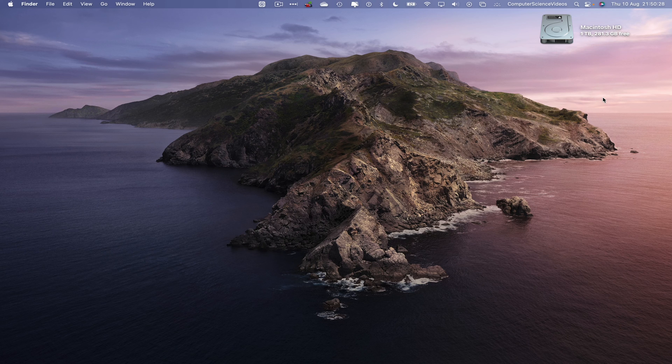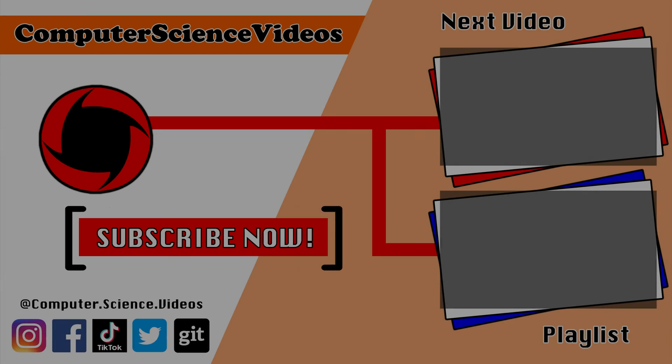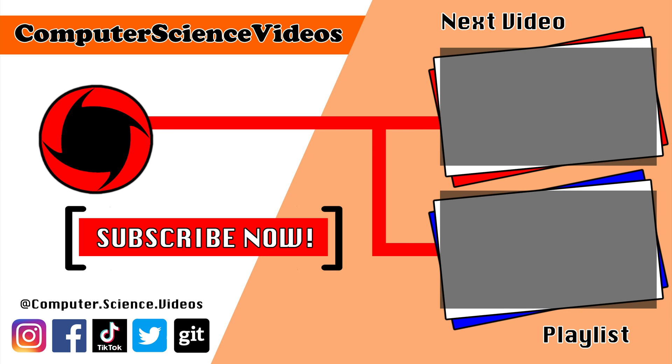Thank you for making it to the end. Be sure to subscribe to Computer Science Videos, check out the previous video on screen, or click on the playlist to watch the entire journey from the start.